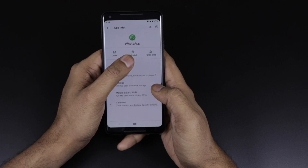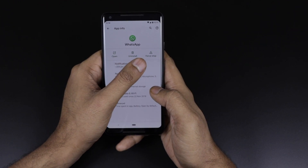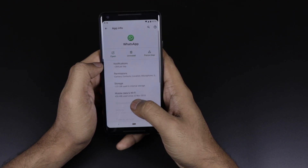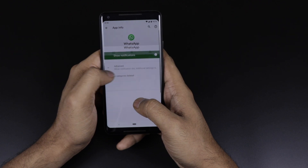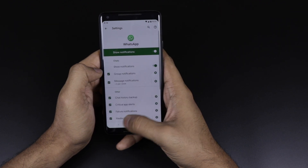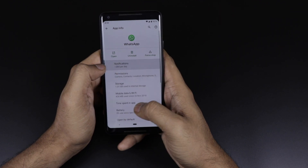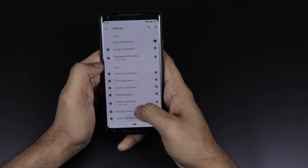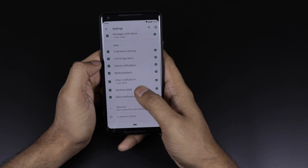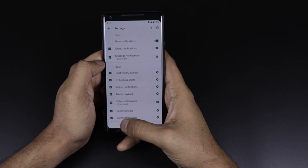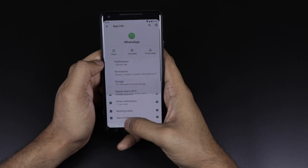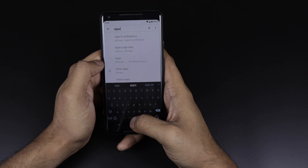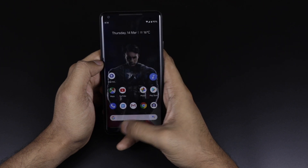For example, going into WhatsApp's app info, you can see there is a direct 'Open' button to open the app, as well as uninstall and force stop. There is also a notification section showing how many notifications per day you are getting and how to manage them.